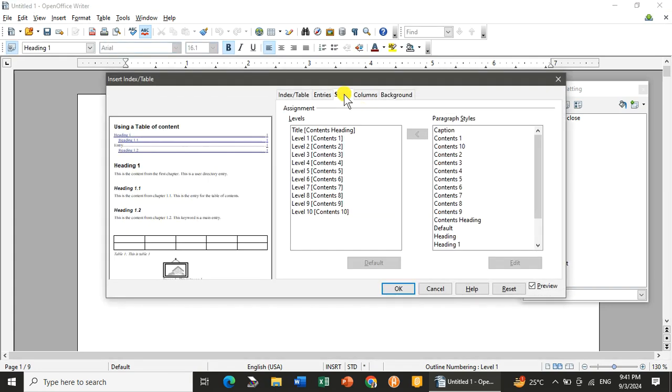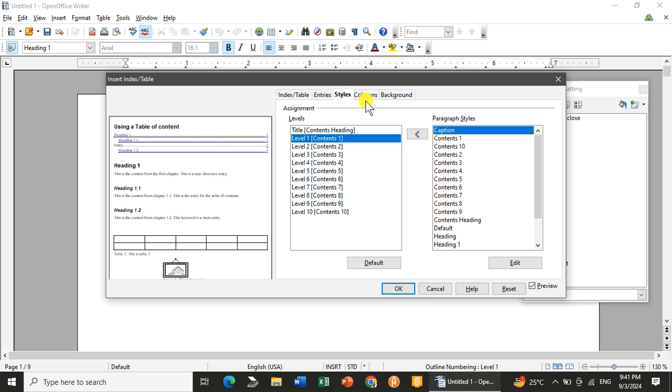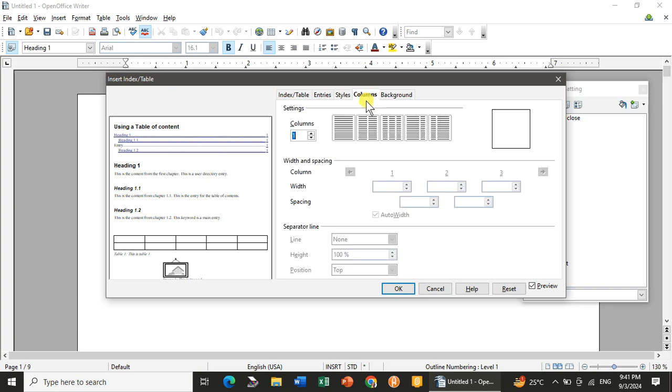Now here you can see the styles. If you want to add on the styles, paragraph styles, or the levels you want to add. Like for the first level, what do you need? Paragraph styles, whatever you need, you will select. I don't want it. I want to keep it the default.